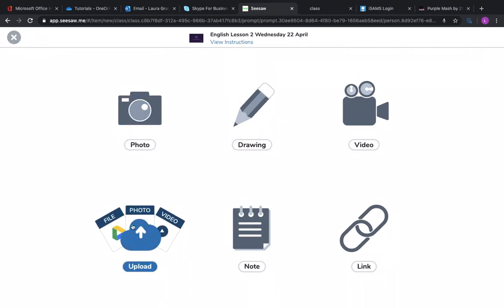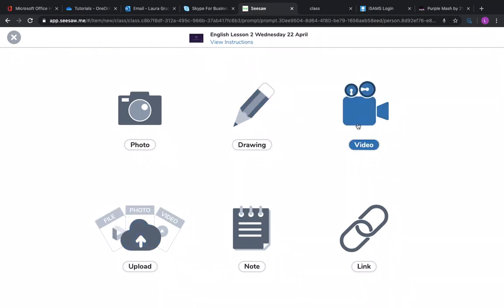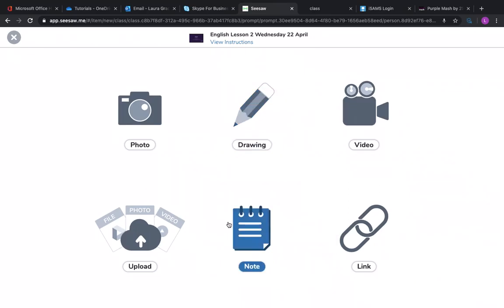I could upload it if you've maybe done a document and you've changed it into a PDF. You could then upload it through that section. You could upload a video of yourself. You could do a drawing here or a note. This enables you to type something. So maybe for those humanities lessons or RE or any English lessons that your teacher has said yes you can do some typing, that's the option for you to do that.